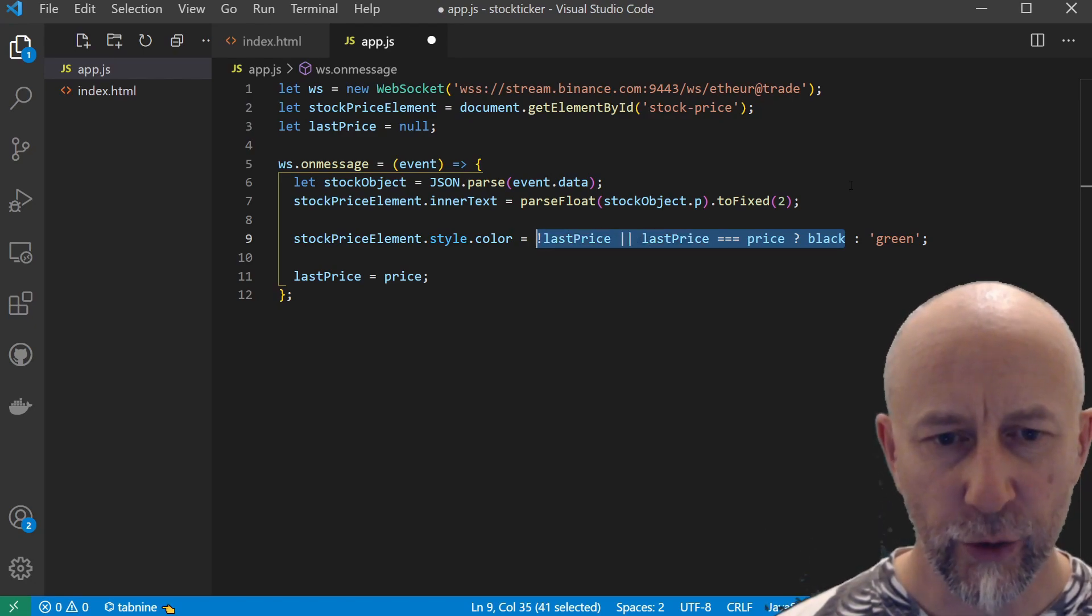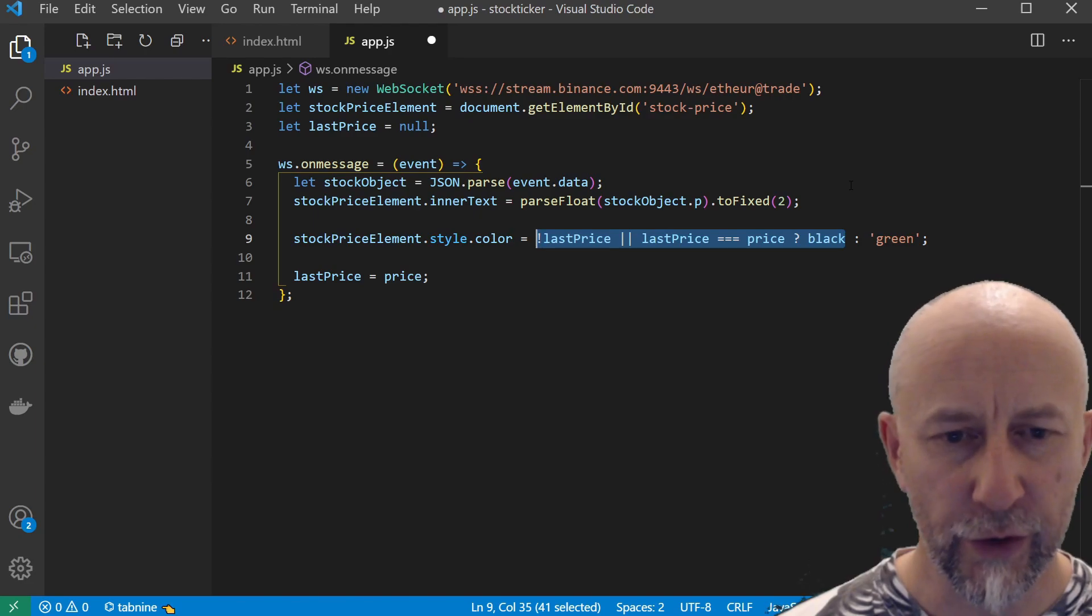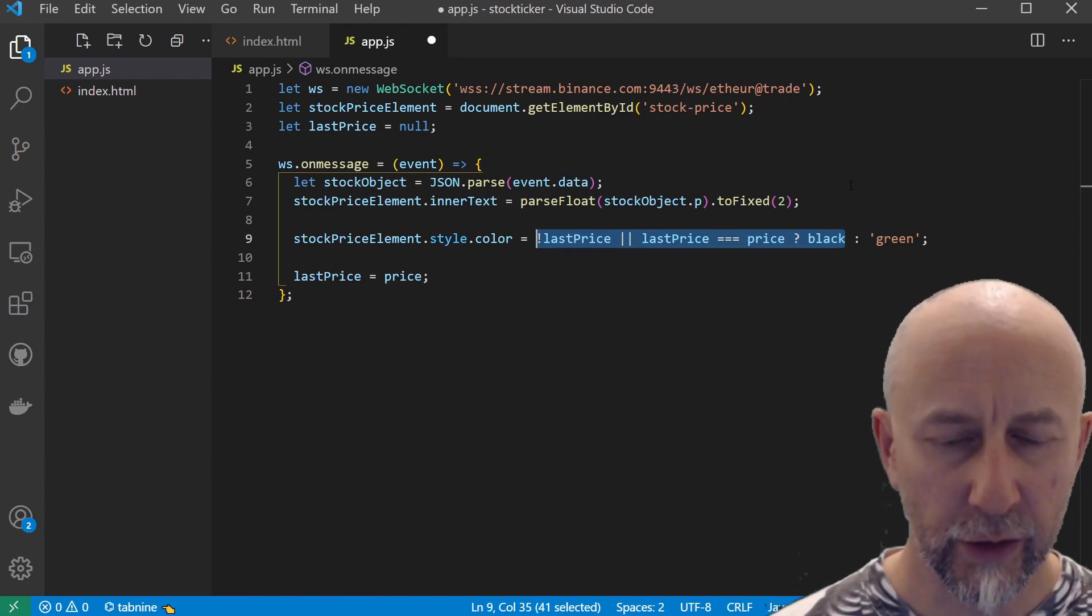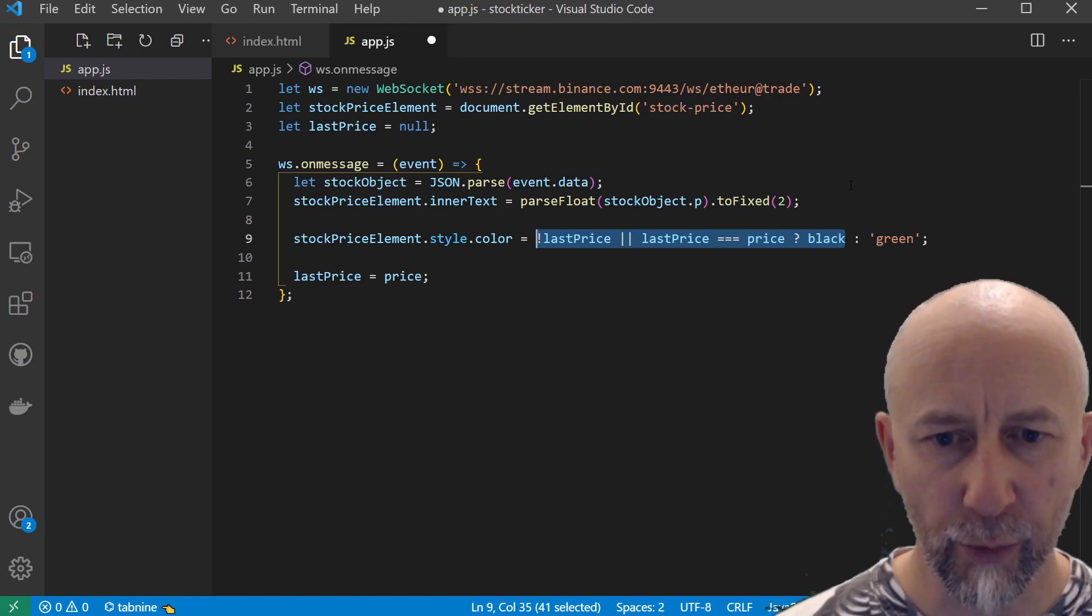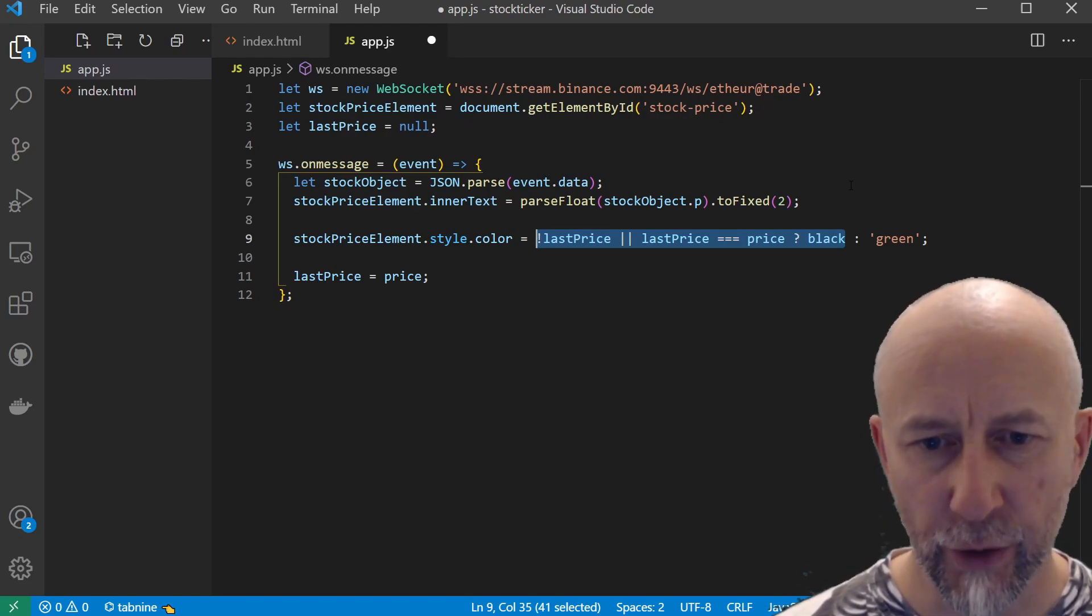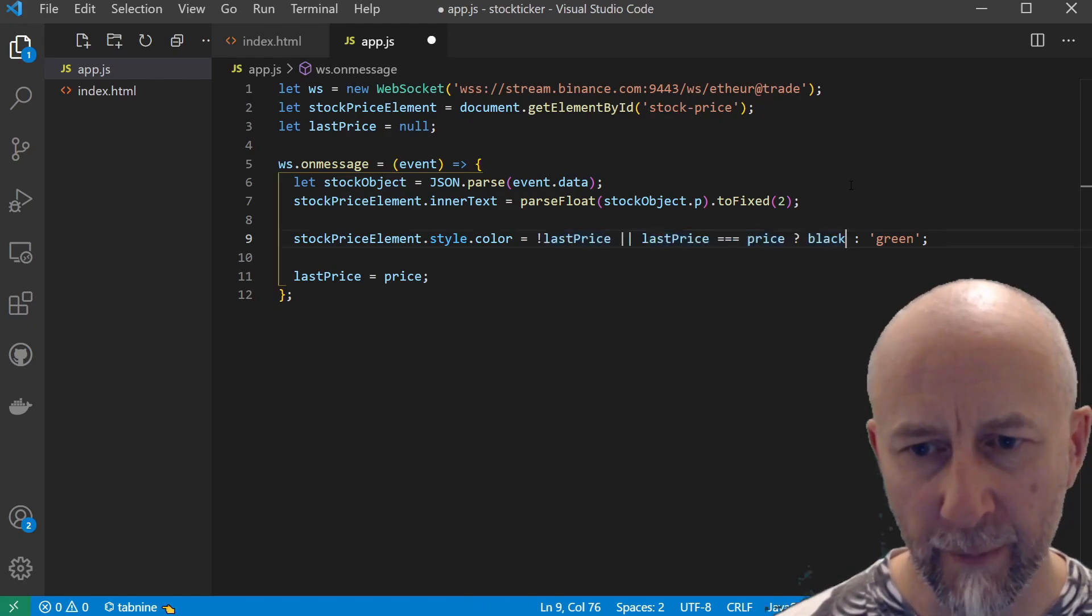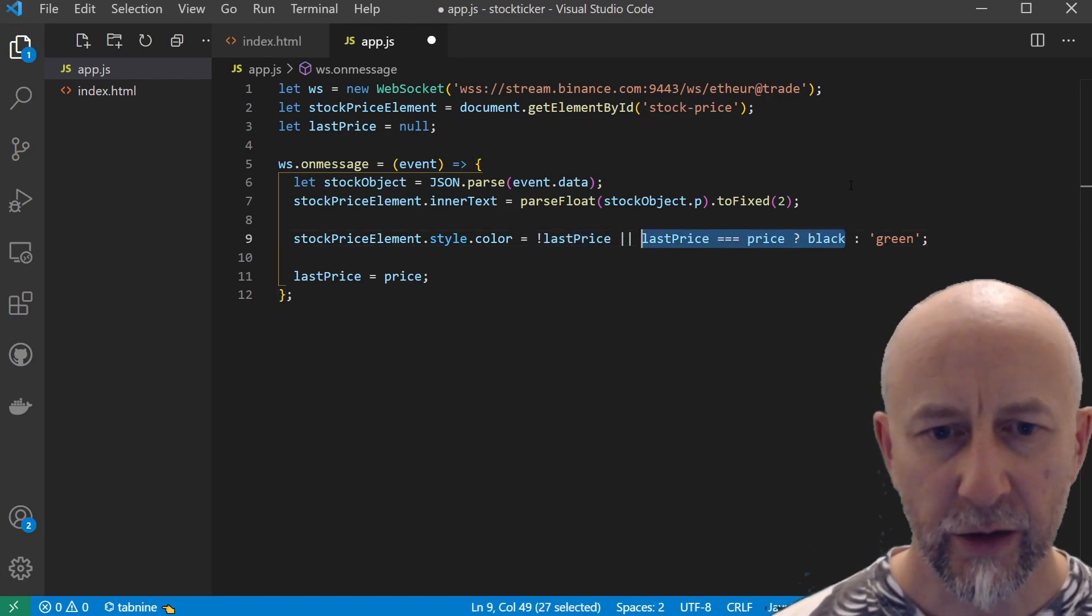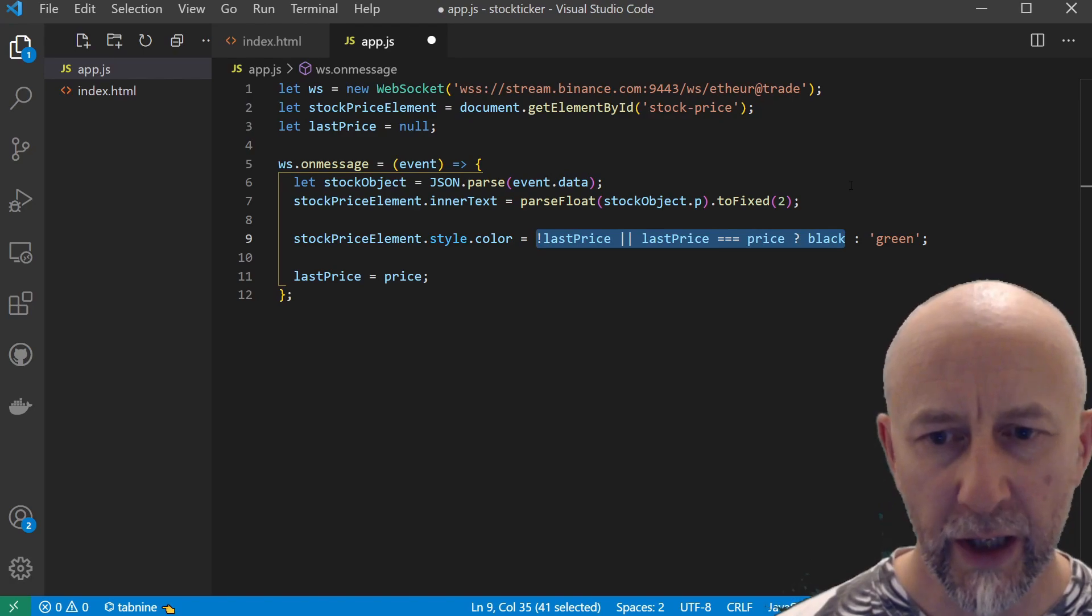Also, when the price and the last price are the same, that's also black. So that's all handled here.